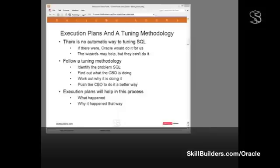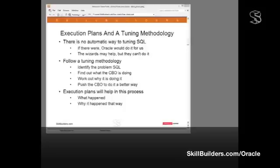Having identified the SQL, work out what Oracle is doing to it. What is the cost-based optimizer doing? How is it executing that SQL? When we can see what the cost-based optimizer is doing, we then need to work out why the cost-based optimizer is doing it that way.